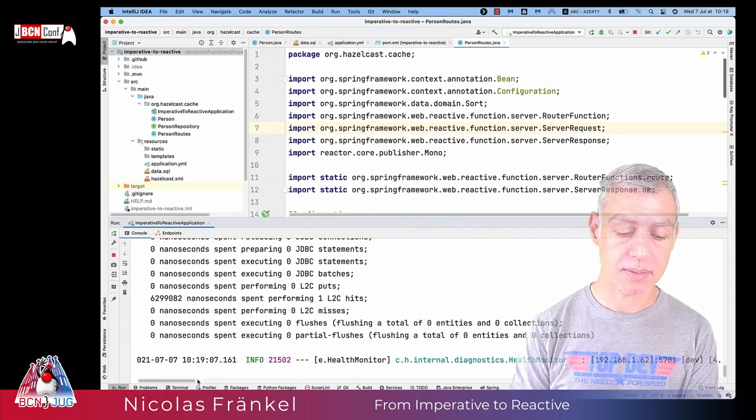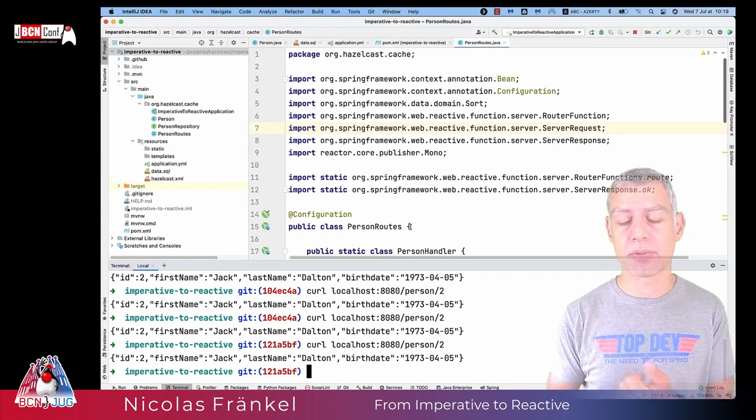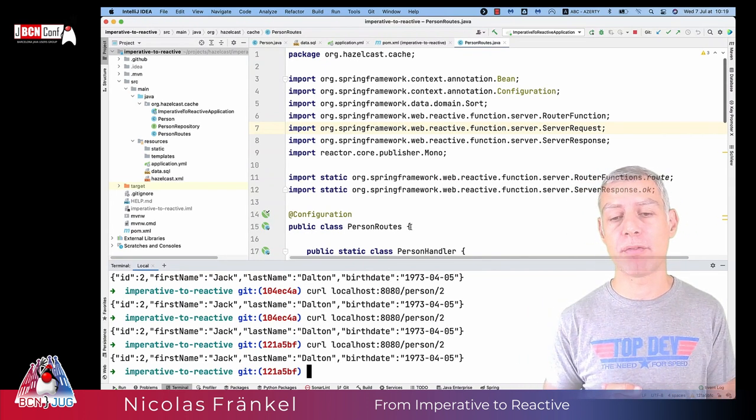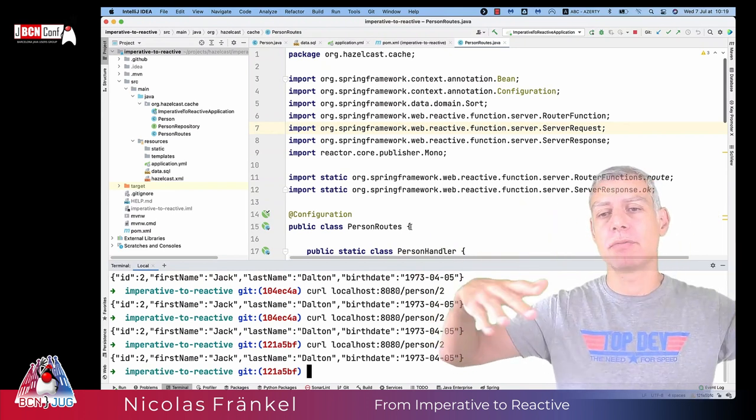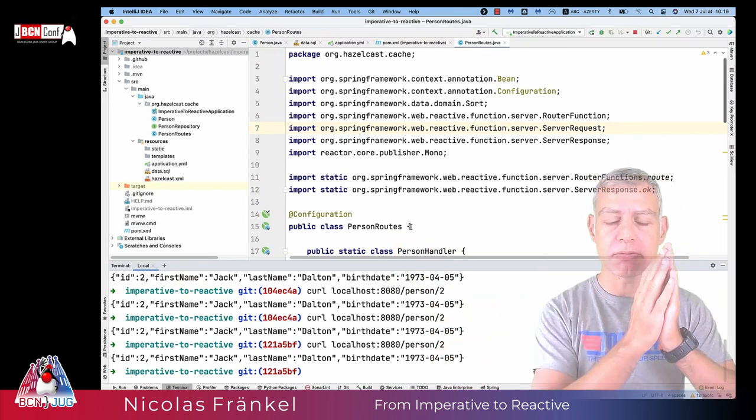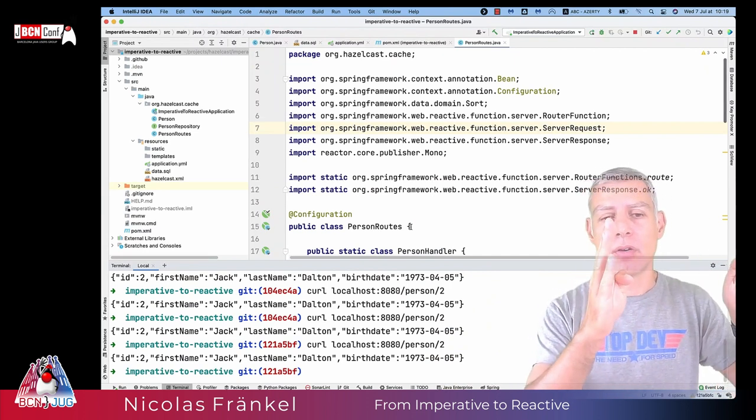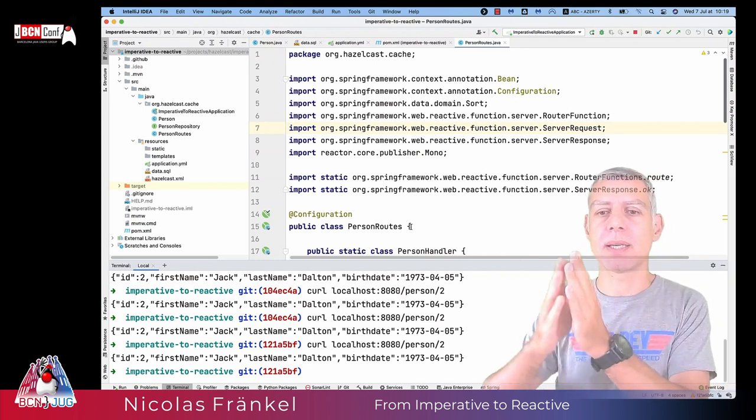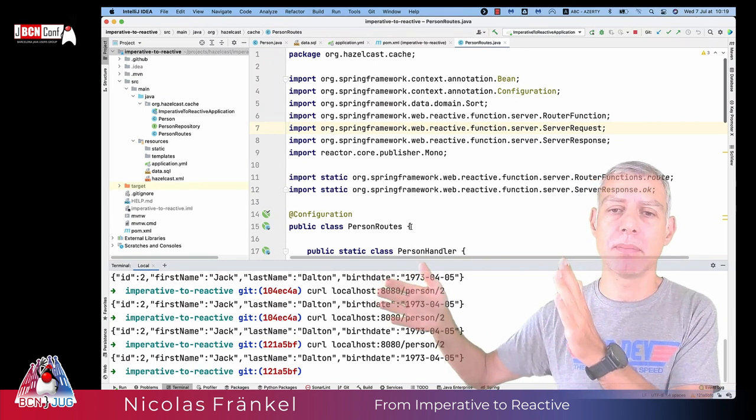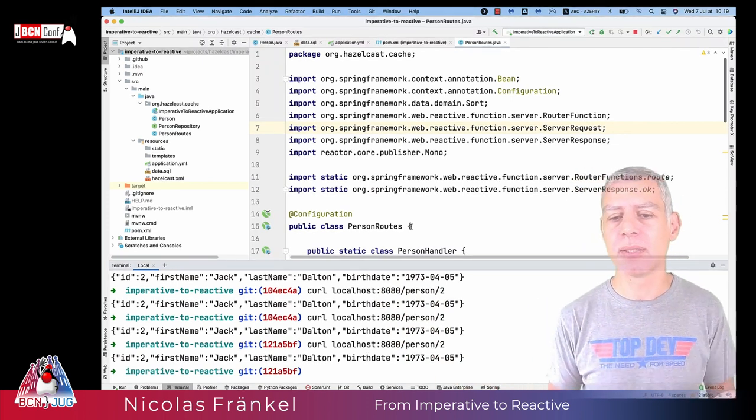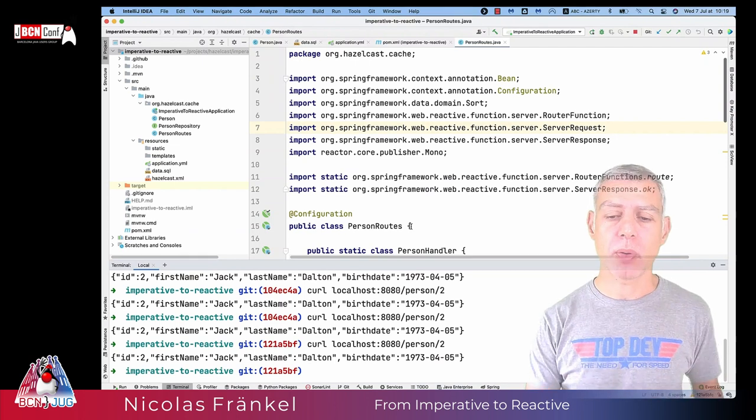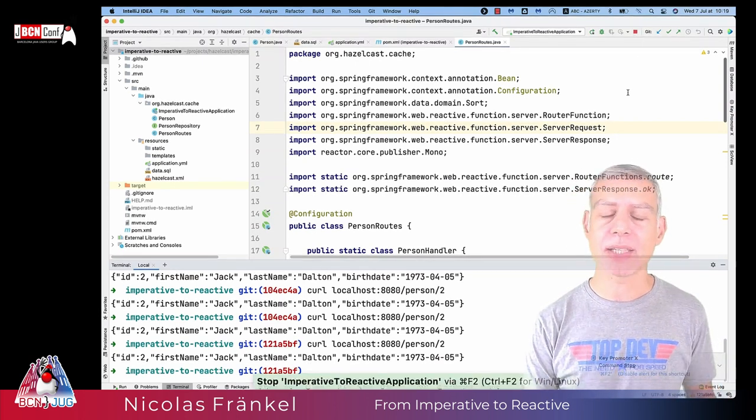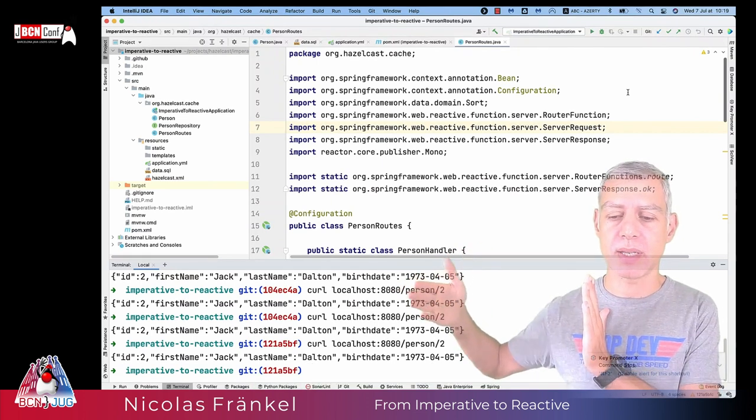But if you pay attention to the introduction, I told you that if you have a call chain and only part of it is reactive, well, you lose benefits of reactive. And so what we did right now is we migrated the front-end part, the controller part, the routing part, but we kept the data access part blocking. So our application looks reactive, but it's not. We don't get all the benefits of reactive. In order to get all the benefits of reactive, we must actually migrate the data access part to reactive as well. And that is much involved.